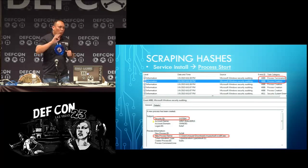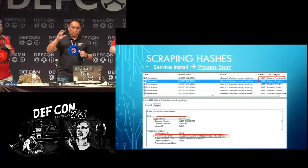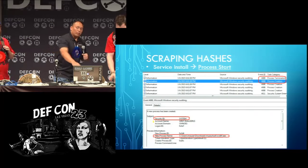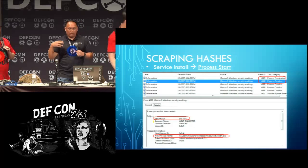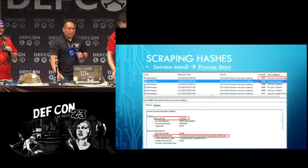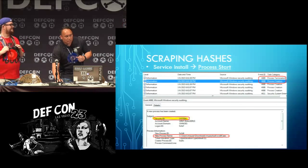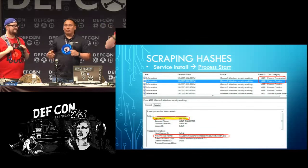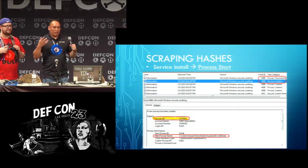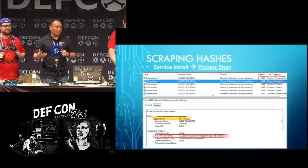So when they run the Windows Credential Editor, they'll see the service being installed, the service starting, and the service stopping. What they're doing is scraping the hashes. If you look at it, they're doing it as the system account. And when they do it as the system account, like I said before, you have to scrape hashes as system.